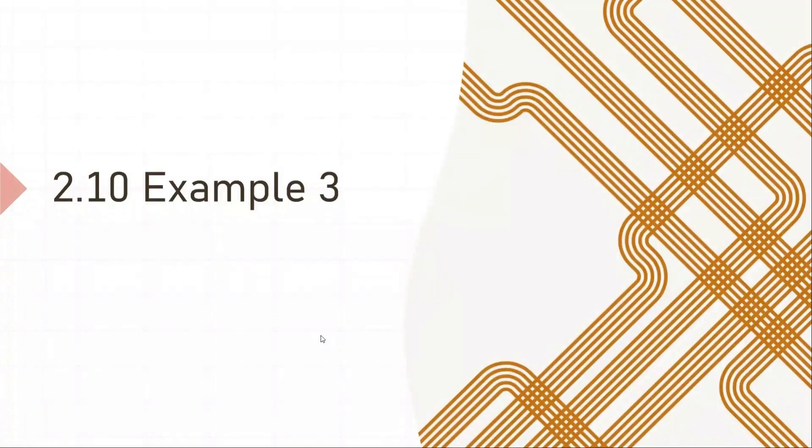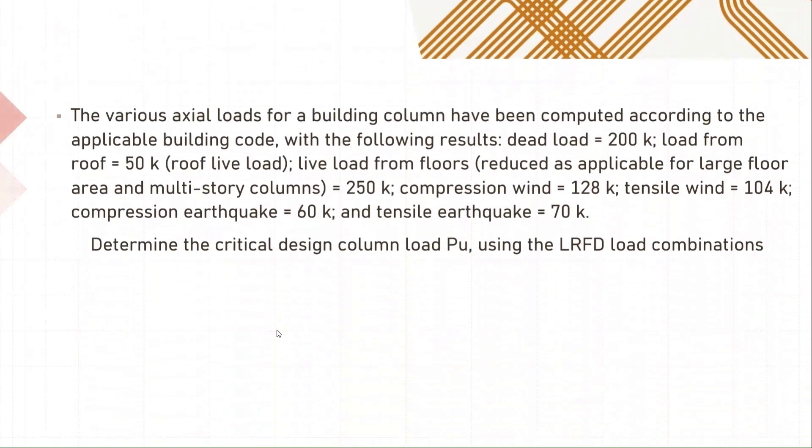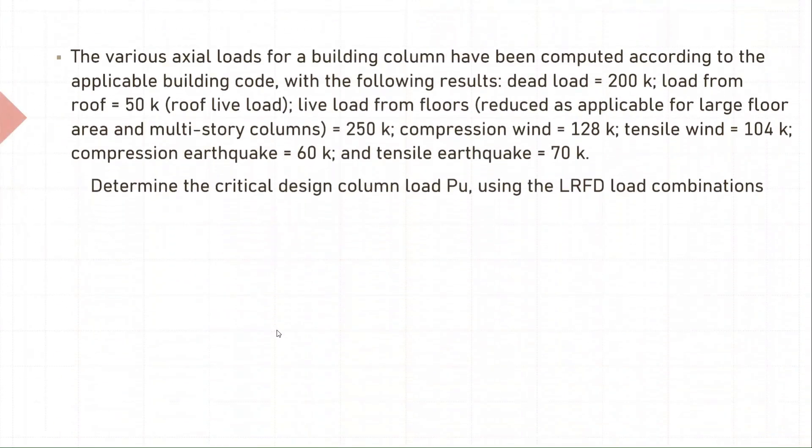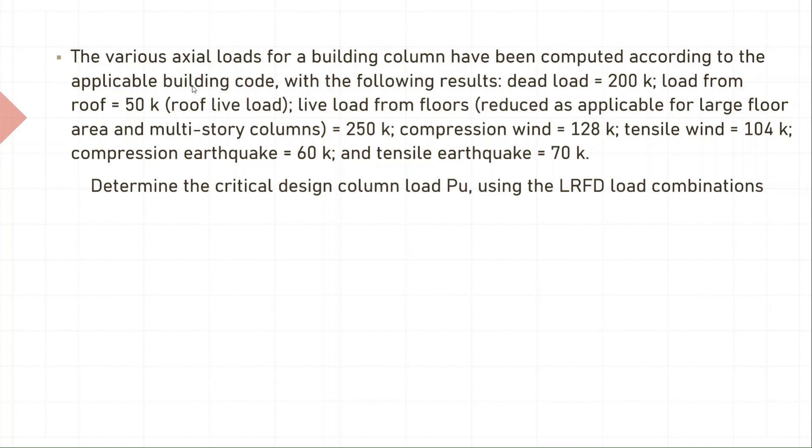Let's look at another example. This one is more realistic and will help you get a clearer idea about calculating factored loads. Let's read out the question. The various axial loads for a building column have been computed according to the applicable building code with the following results.